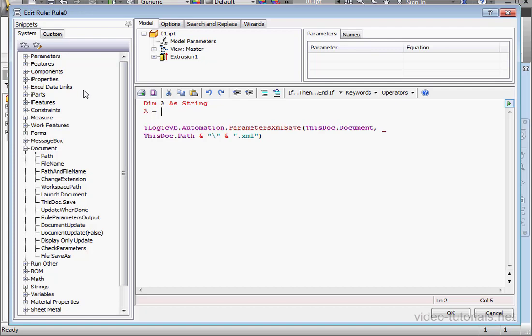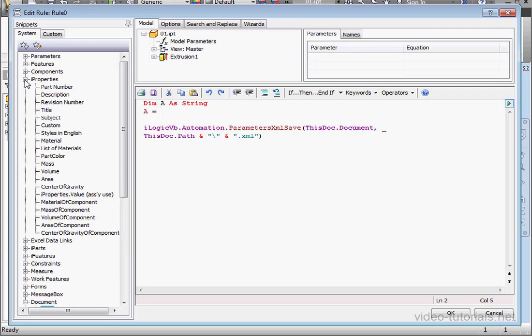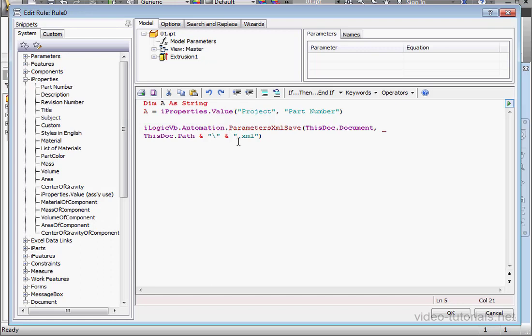Let's expand iProperties and double-click on Part Number. We'll use this variable to name our XML file. Let's click OK.